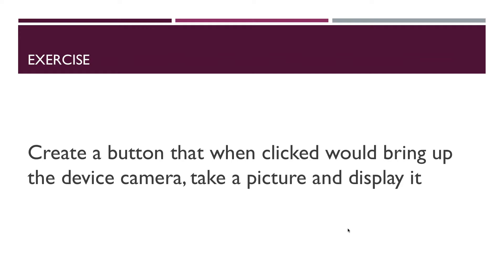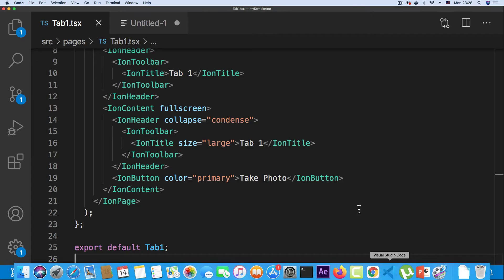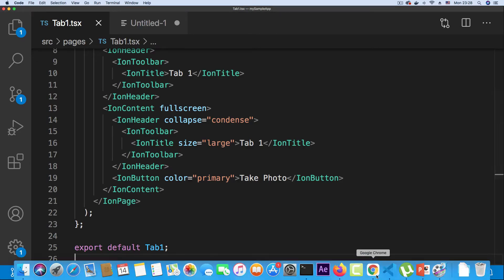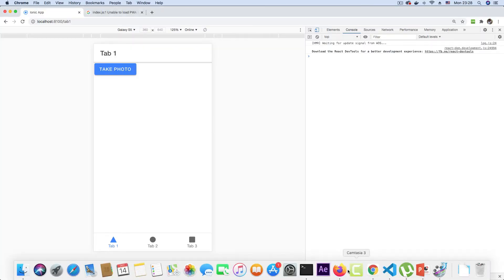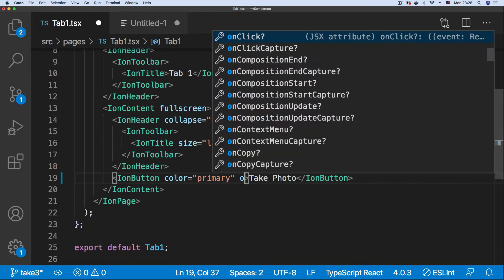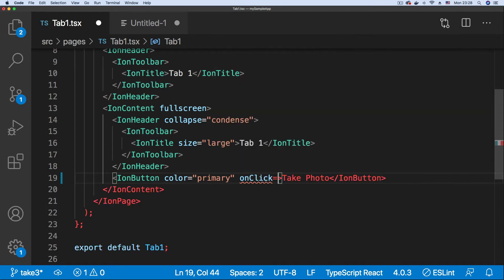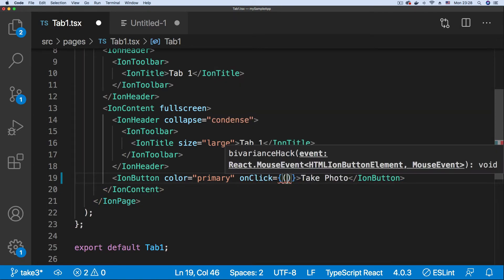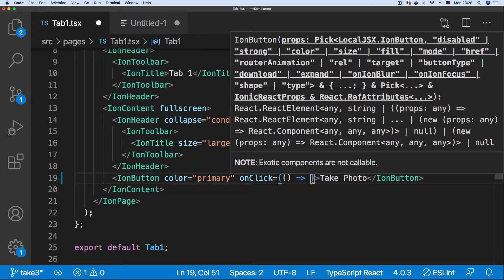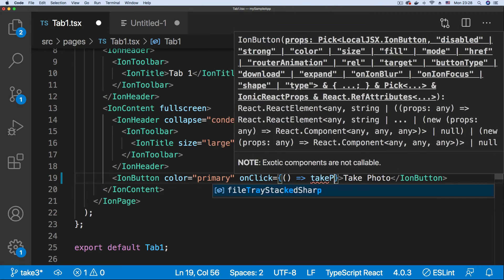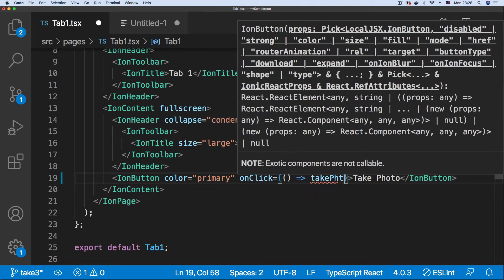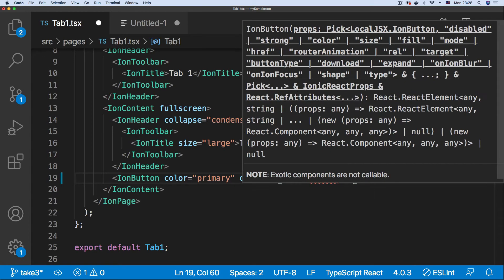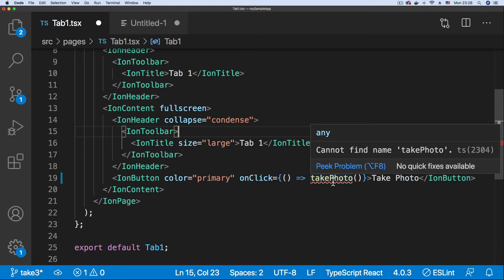So I'm just going to go to Visual Studio Code where I have the code for the Ionic page. And on the browser, we have the page with the take photo button. So the first thing we're going to do is add an event handler to the onClick event of this button. Say onClick equals, set that to an arrow function, and tell it to call the takePhoto function, which we're going to be creating later.